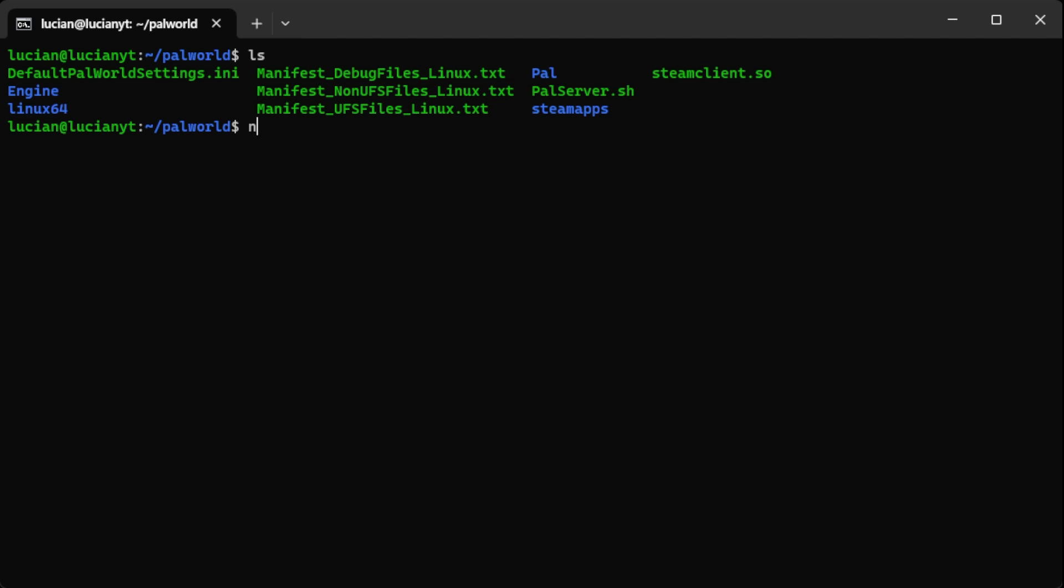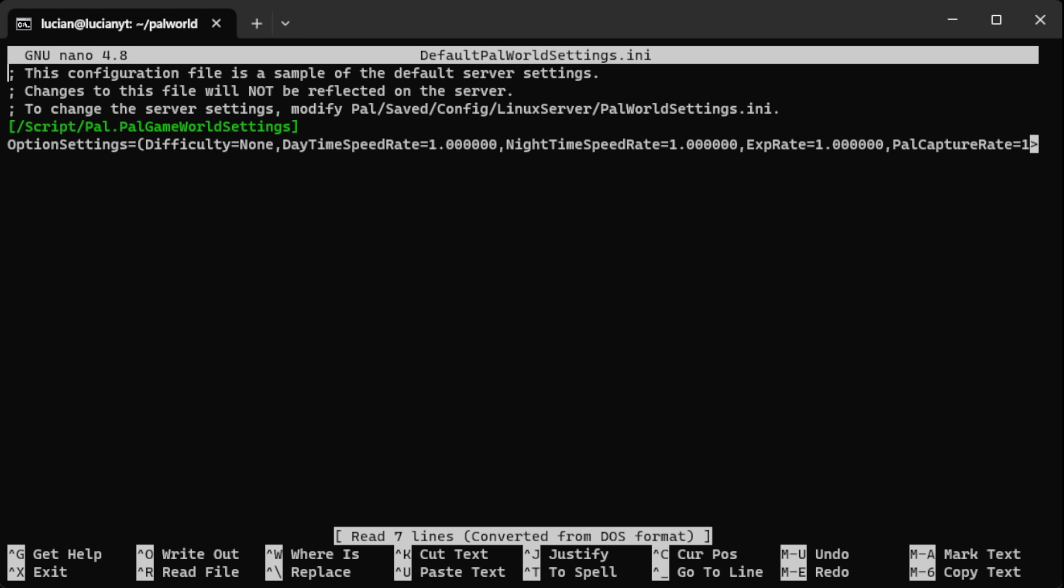So let's go ahead and do nano and start typing it in. Then hit tab to autocomplete it. We're going to hit enter. And here's all of our server settings. Feel free to go through here and change whatever settings you want. For me I'm not going to do that.